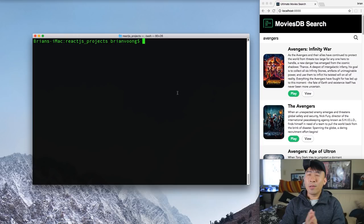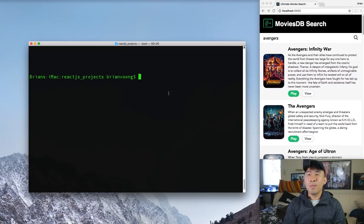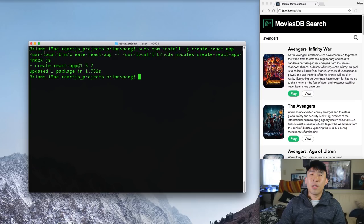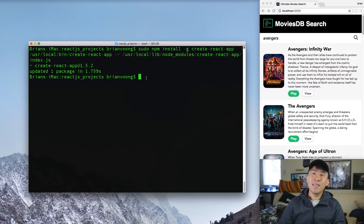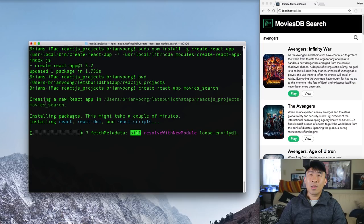We're back in the coding session. To create our React.js project in the terminal, first install the Create React App tool globally with the install -g flag. Once installed, navigate to your projects directory and run 'create-react-app' followed by your project name — I'll call mine 'movies-search'.